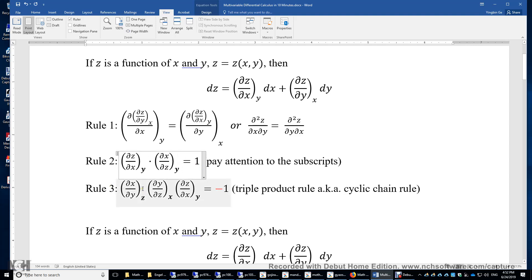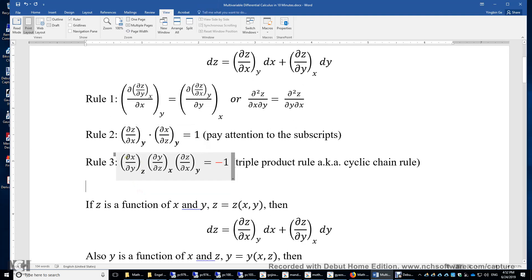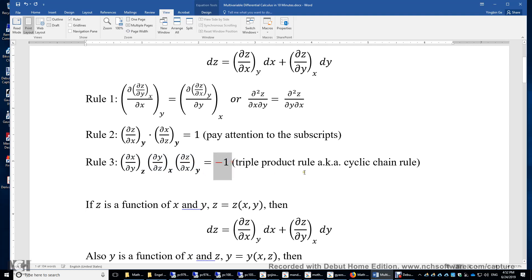Rule three is the so-called triple product rule: (δx/δy)_z times (δy/δz)_x times (δz/δx)_y equals negative 1. If you multiply these three first derivatives, the result is negative 1. It's also called the cyclic chain rule.